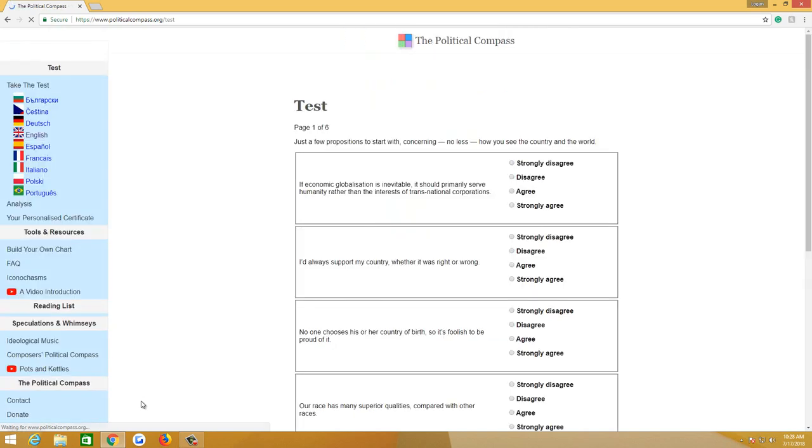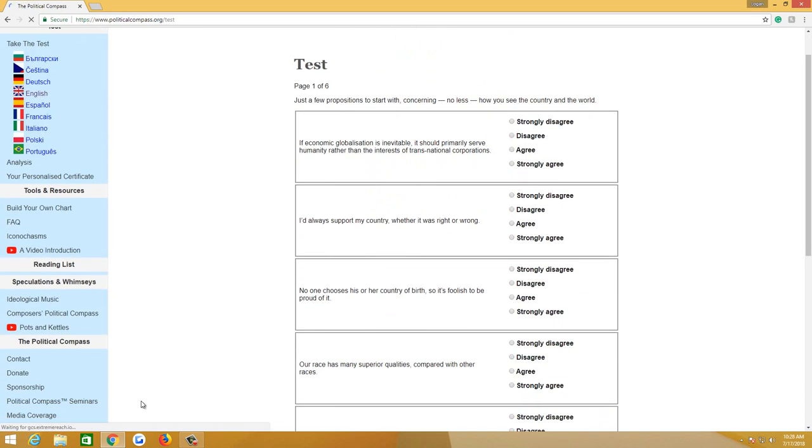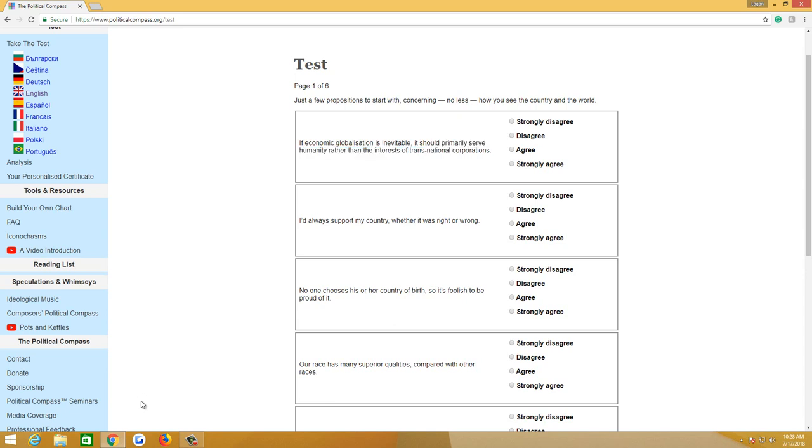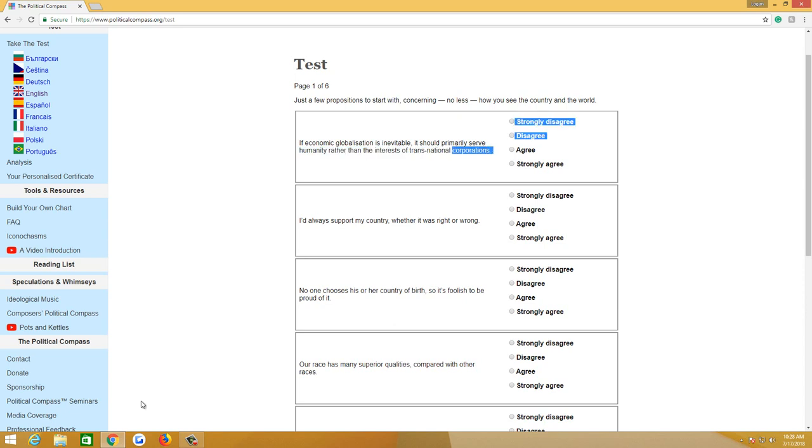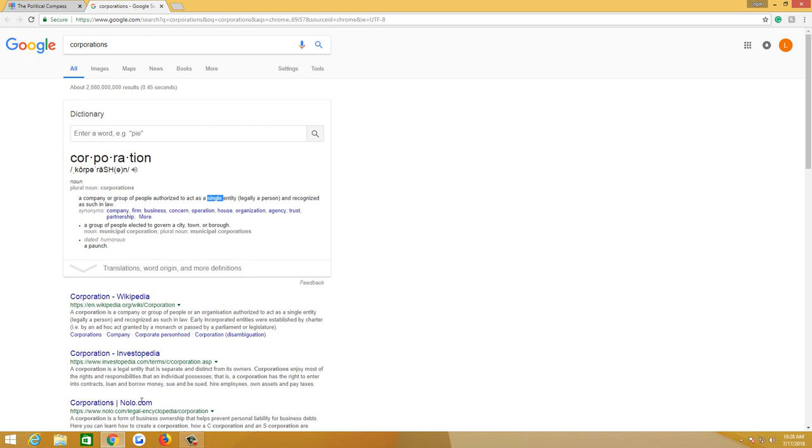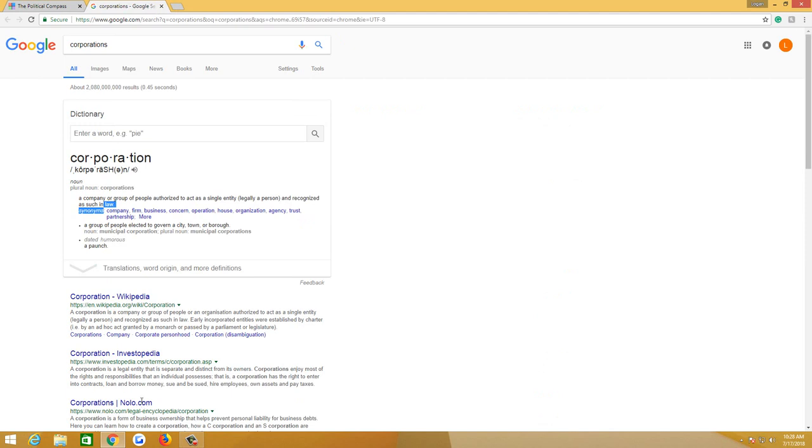Page one of six. If economic globalization is inevitable, it should primarily serve humanity rather than the interests of transnational corporations. That's a loaded question, extremely loaded. Economic globalization is inevitable. Also, I want to know how they're using the word corporation. Are they meaning business, or are they using it to mean the actual definition of corporation, which is a company or group of people authorized to act as a single entity legally a person and recognized as such in law? Because I don't think an institution should be recognized as a single entity or legally a person because it's not.